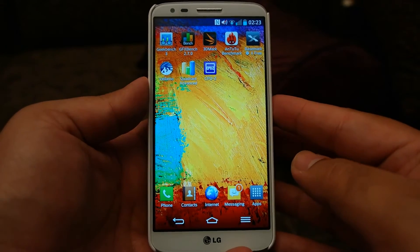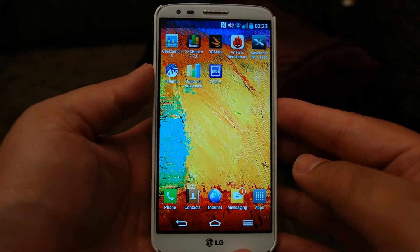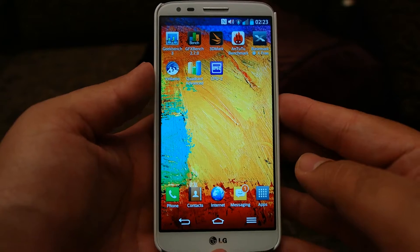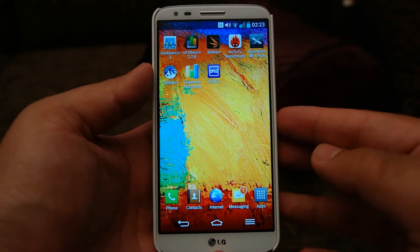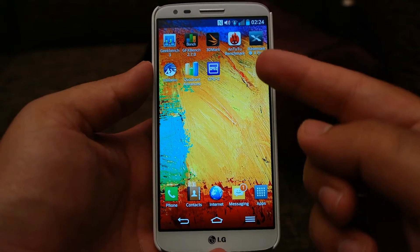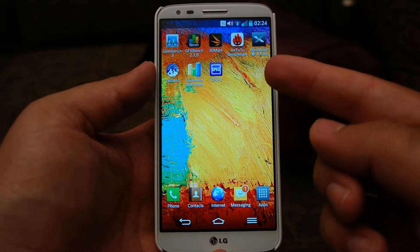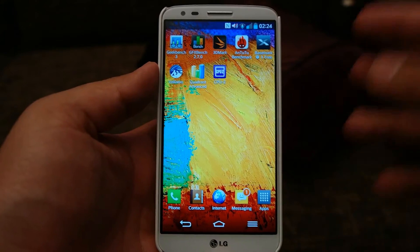What's up everyone, TechCloud here. In this video I'm going to show you the benchmark scores of the LG G2. I've already ran all these benchmarks, so let me show you the scores that I got.